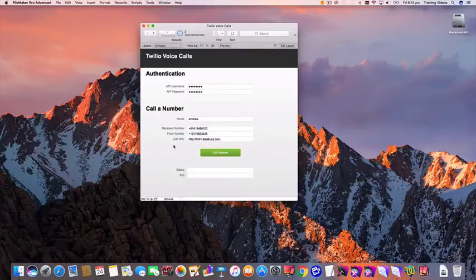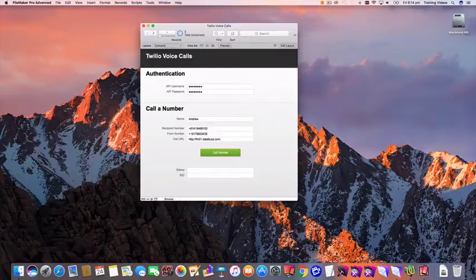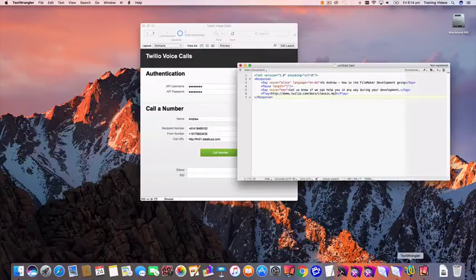That URL field has a reference to a PHP file that when queried is going to return some data in a particular format that Twilio requires.